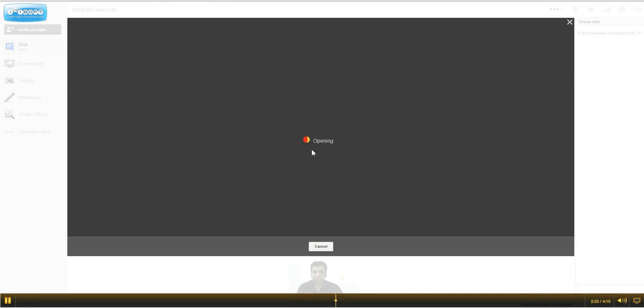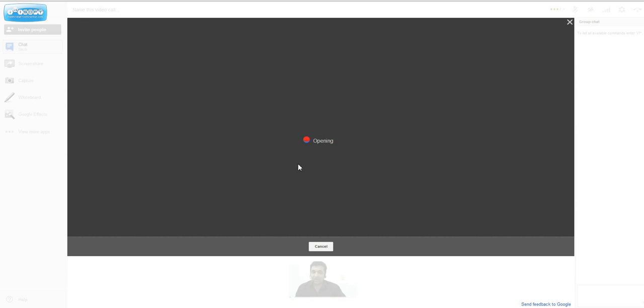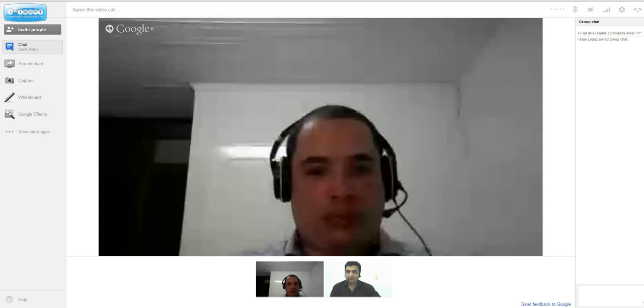It's starting, waiting for Felipe to login. As you can see, it's launching Google Hangout and there are various applications in the background. As soon as Felipe accepts the invitation, I will have him. Hi!